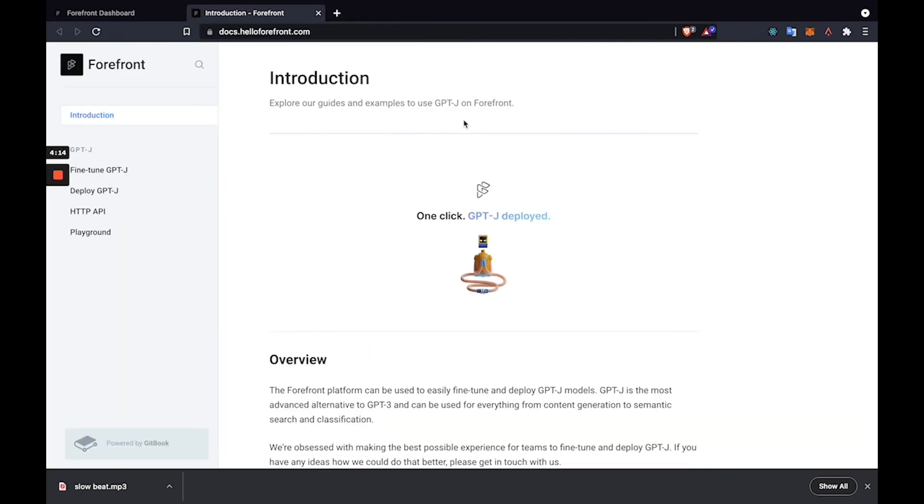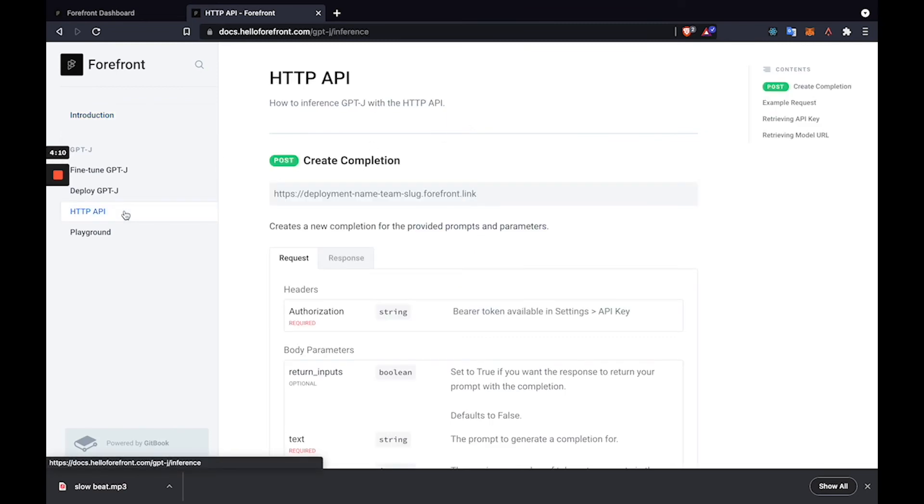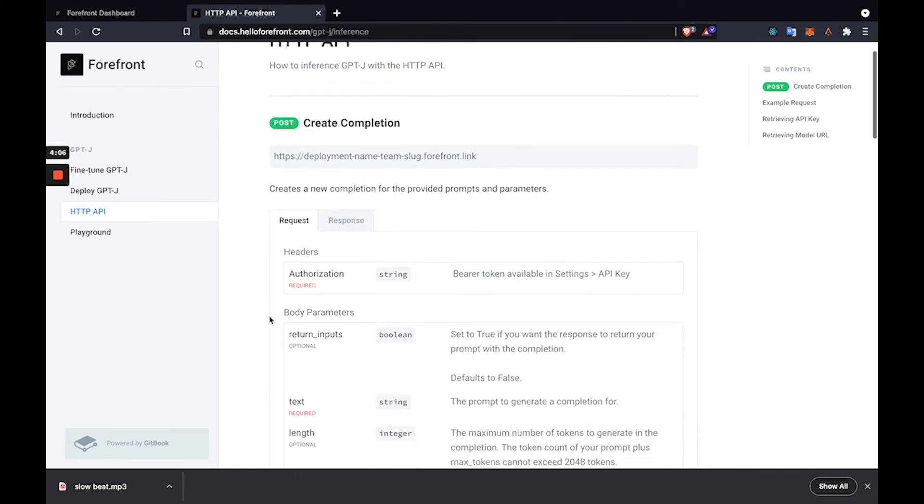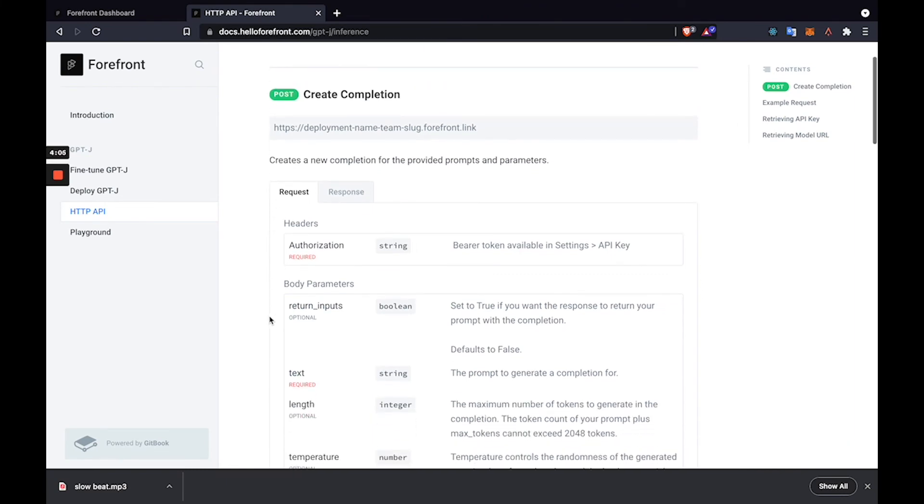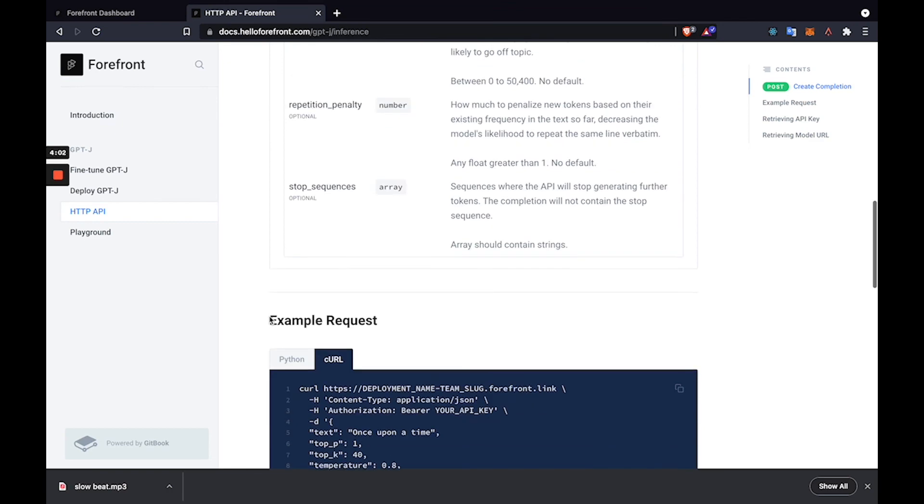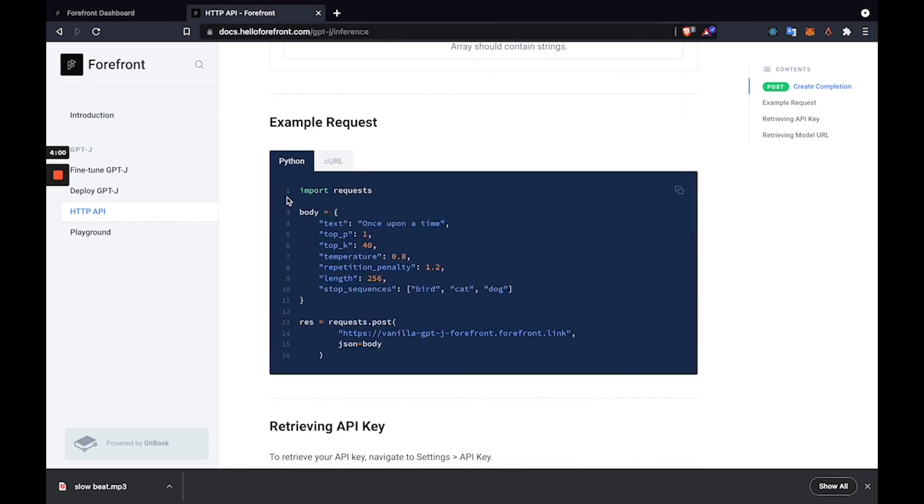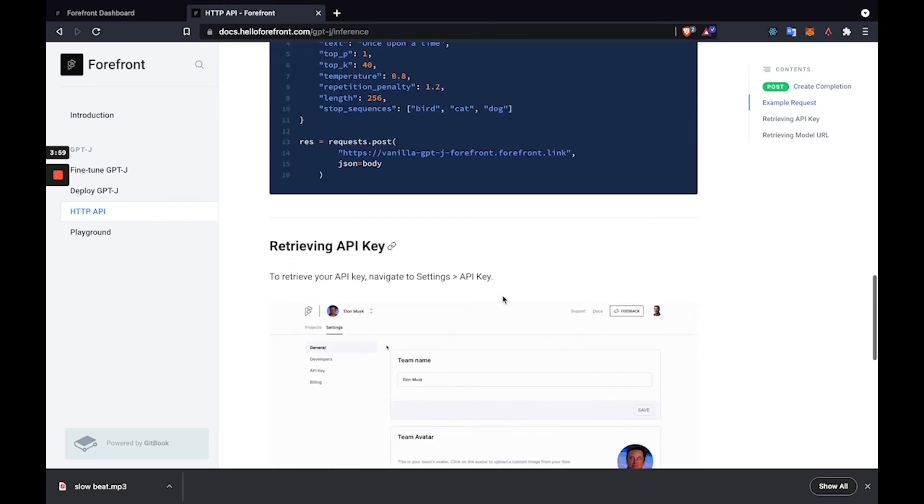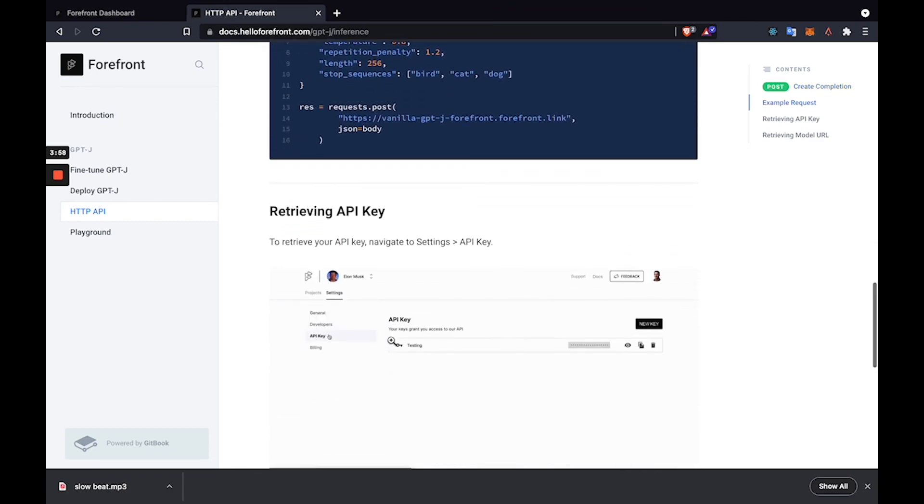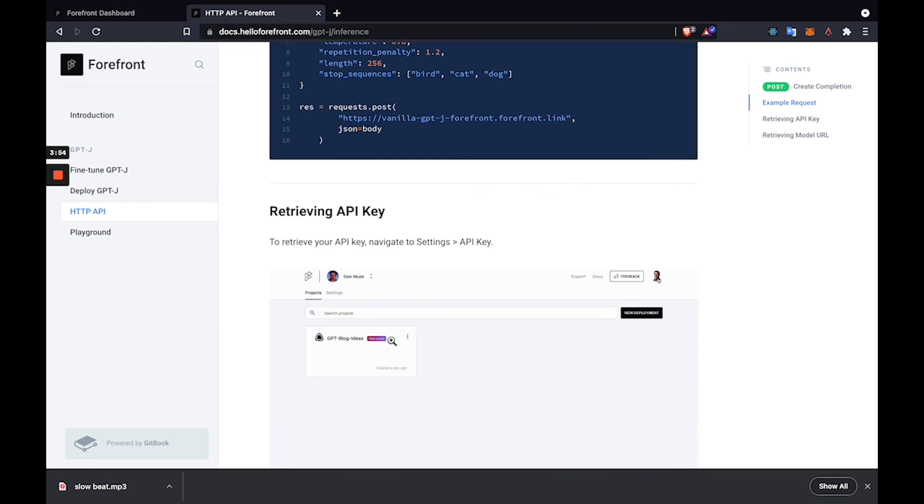So the last thing to note is for whenever you want to integrate any deployment into your application, you can just use our API. You can go over to our docs and you'll find a lot of the parameters you'd be familiar with using GPT-3, for instance. And also find example requests and how to retrieve your API key. So that is how to deploy and fine-tune GPT-J on our platform.